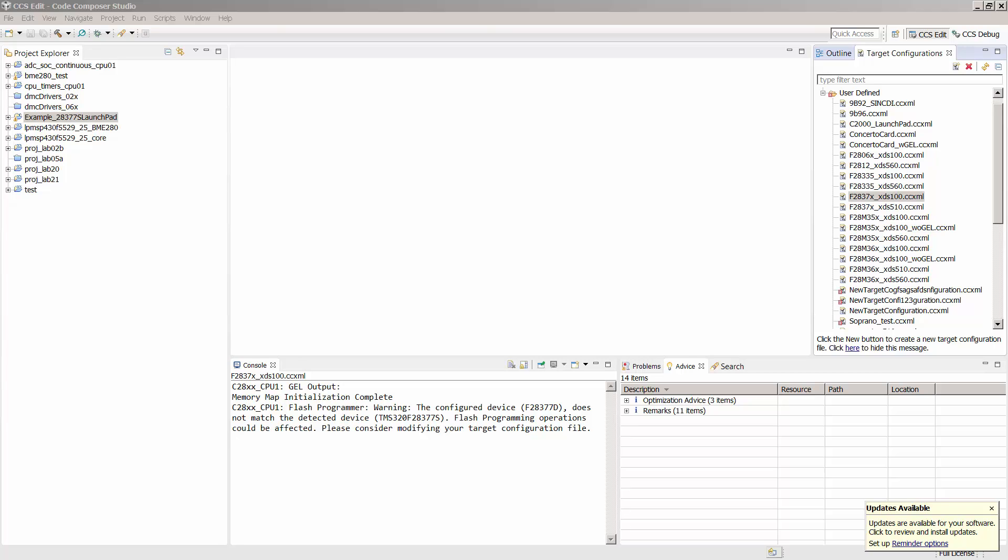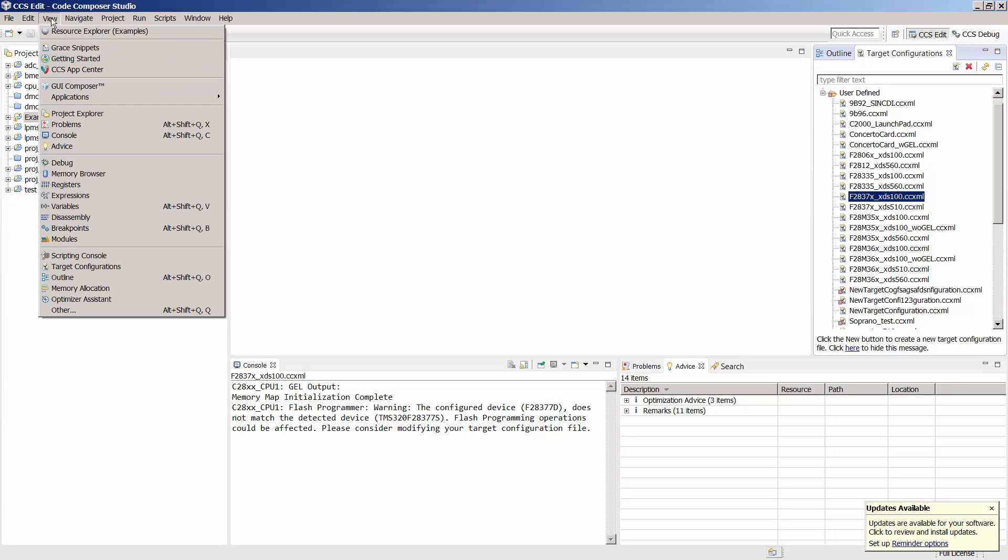Now that we've completed the out-of-box demo, let's take a look at how we can program our own application to the launchpad. Start by opening Code Composer Studio. After CCS opens, if Resource Explorer isn't already open, open it by clicking View, Resource Explorer.